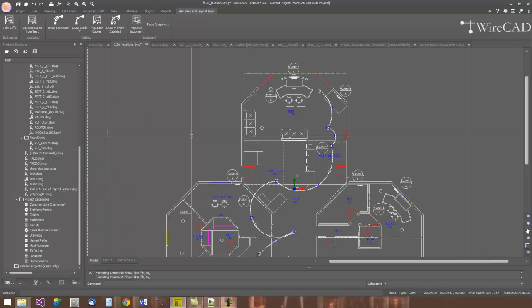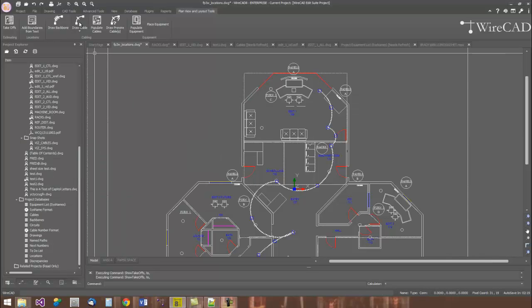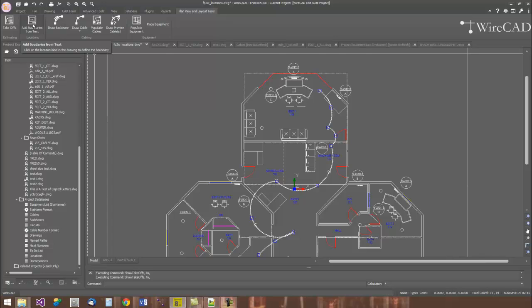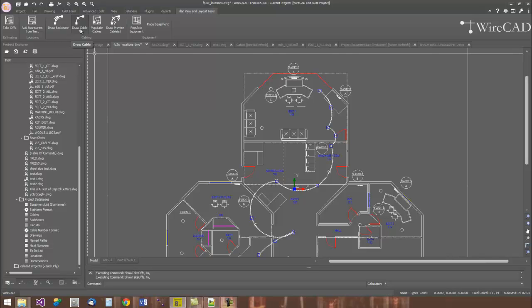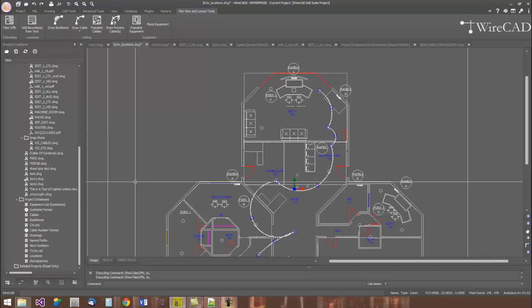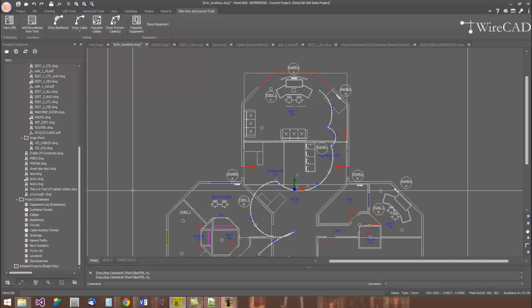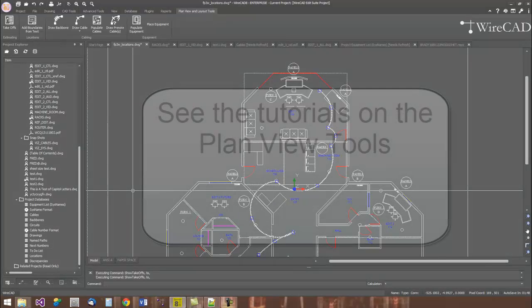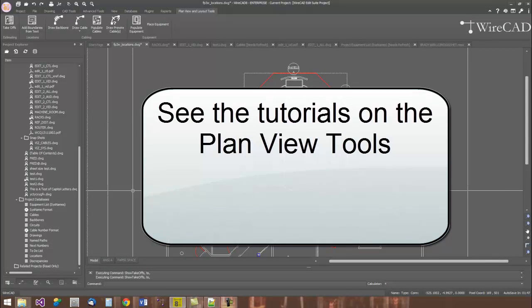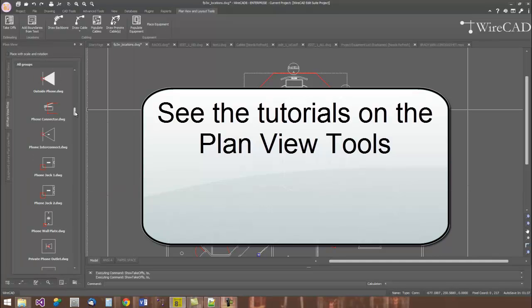WireCAD also has tools where you can define location boundaries within the drawing space. And those location boundaries can then be used to feed the rest of the WireCAD process. You can draw cables. Cables can be either attached to location boundaries or equipment within boundaries. And cables can be drawn in such a manner that they're not attached to anything at this point. We just know that coming from onto this particular area, we have some cables.